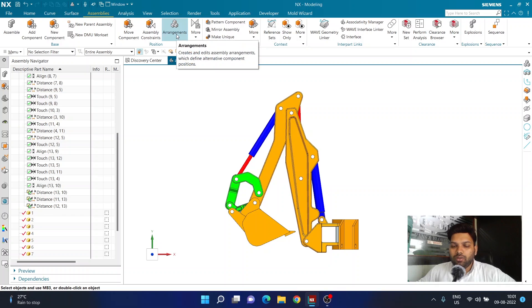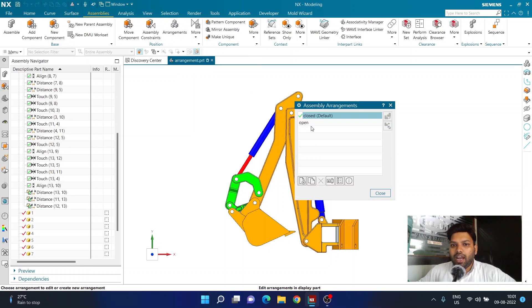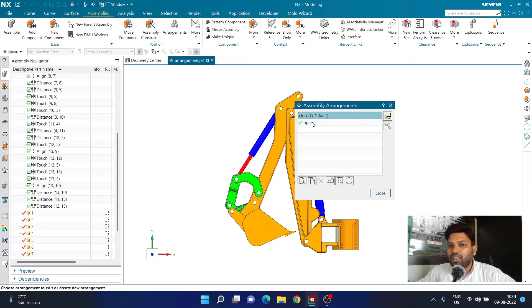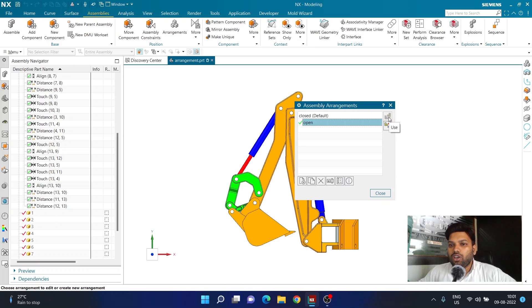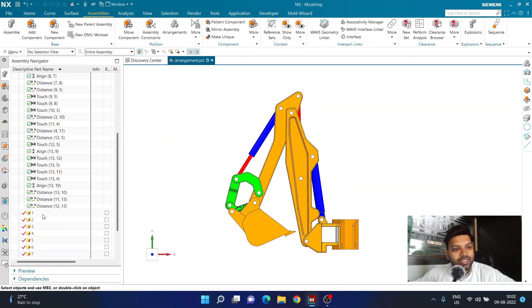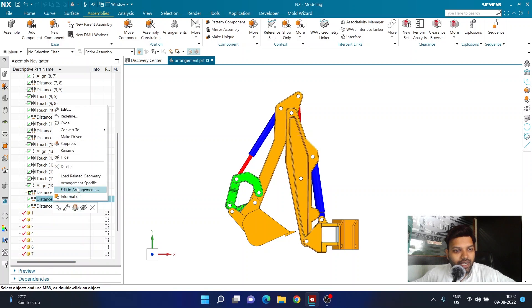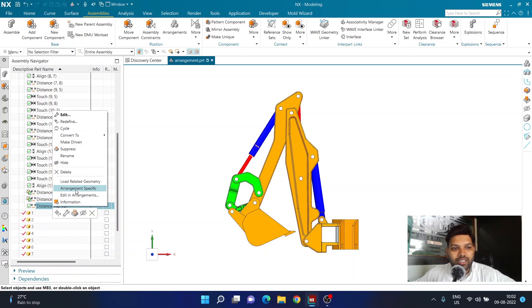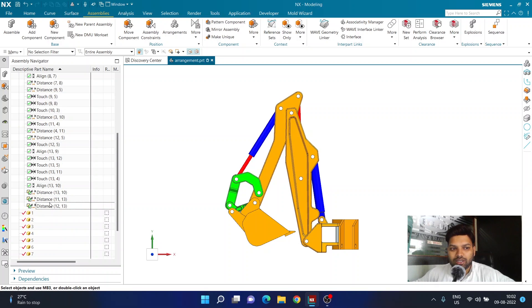Once I've completed that step, I can activate the open arrangement. Remember, you have to double-click on the arrangement to activate it, or choose the 'Use' option. I double-click the open arrangement and close the dialog. Here the distances are not yet arrangement specific for the open arrangement, so I right-click again and choose 'Arrangement Specific' — I can do them one by one or shift-select all three at once.